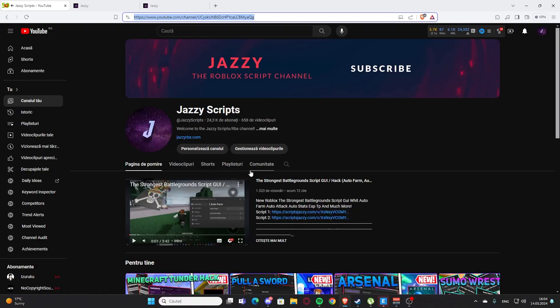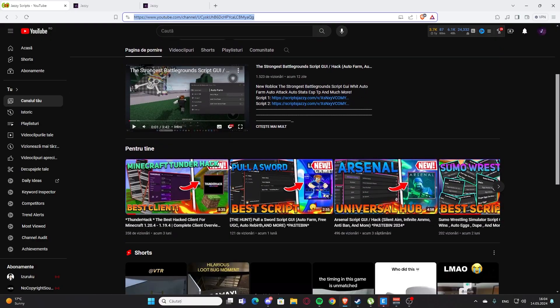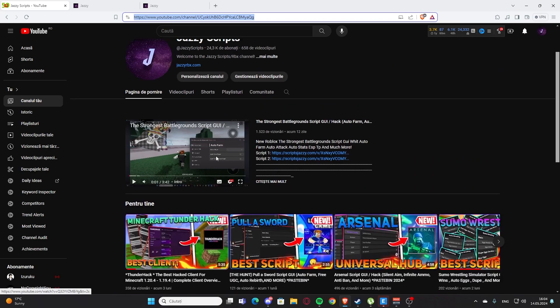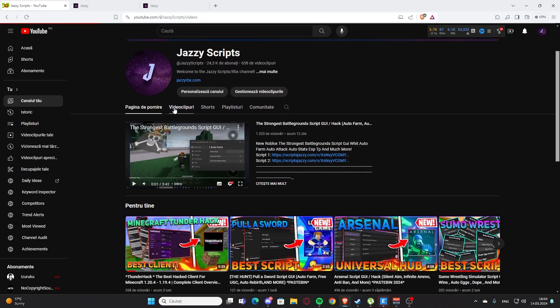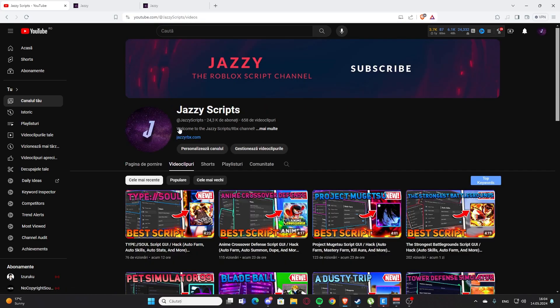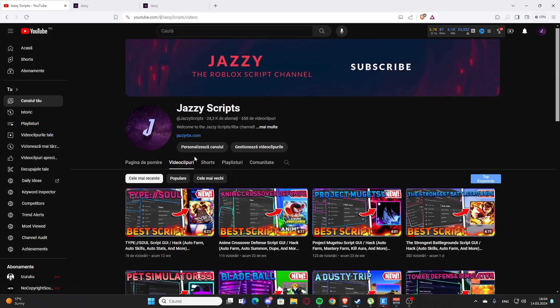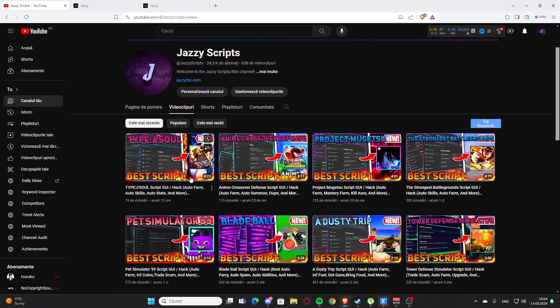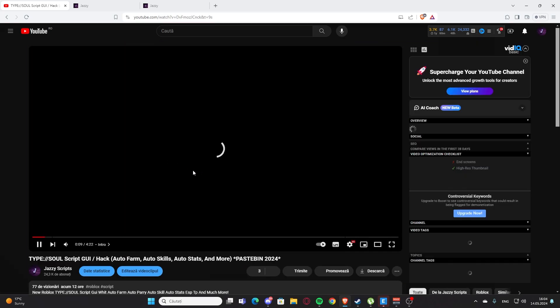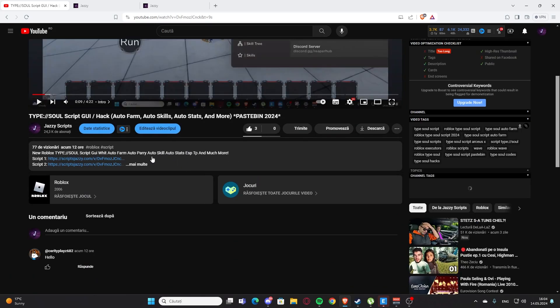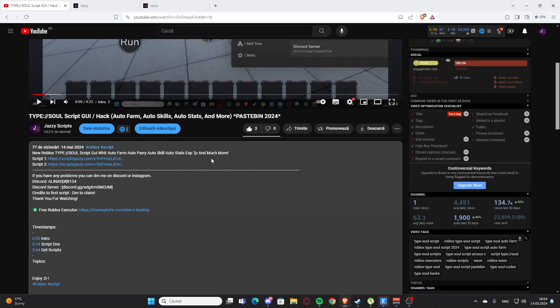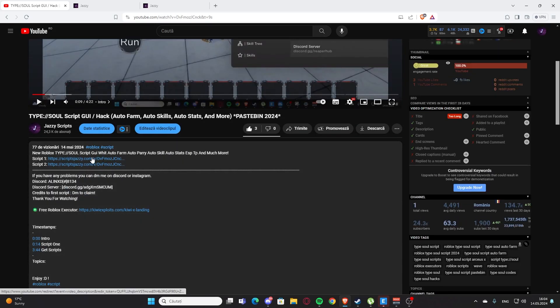Okay guys, so today I'm showing you how to actually get the scripts from my channel and how to get Roblox scripts. First off, if you want to get the scripts for my videos you're going to get to my latest video.